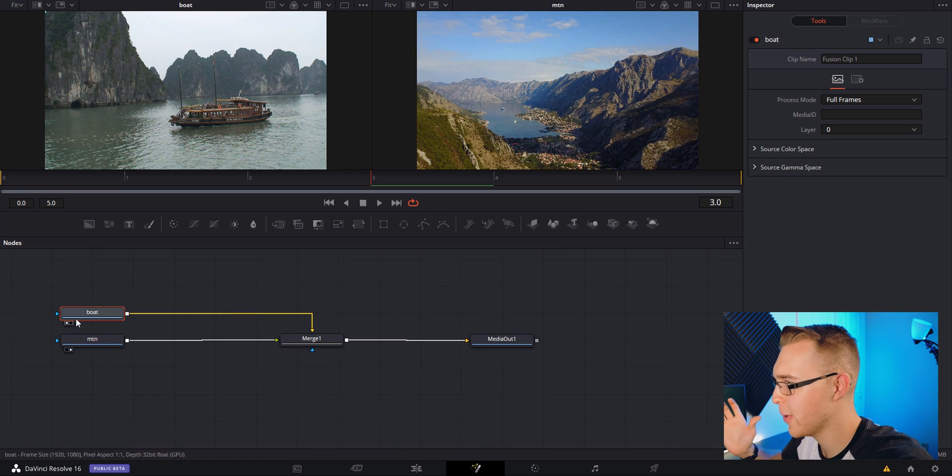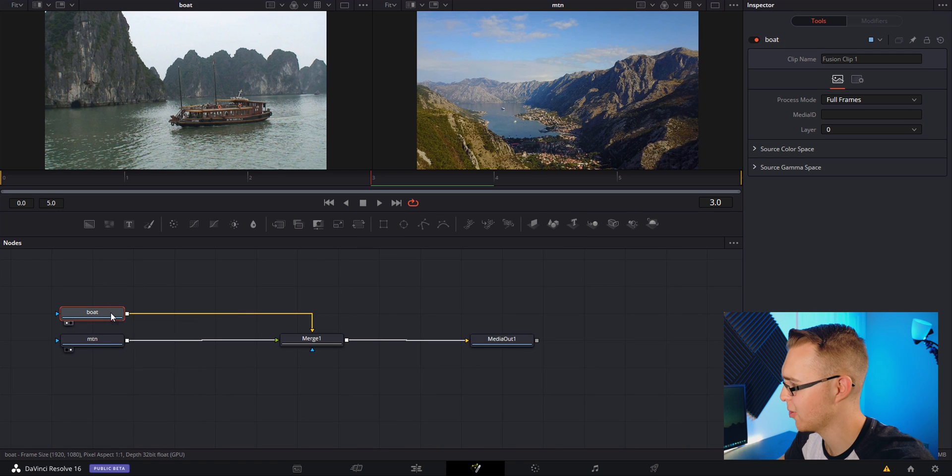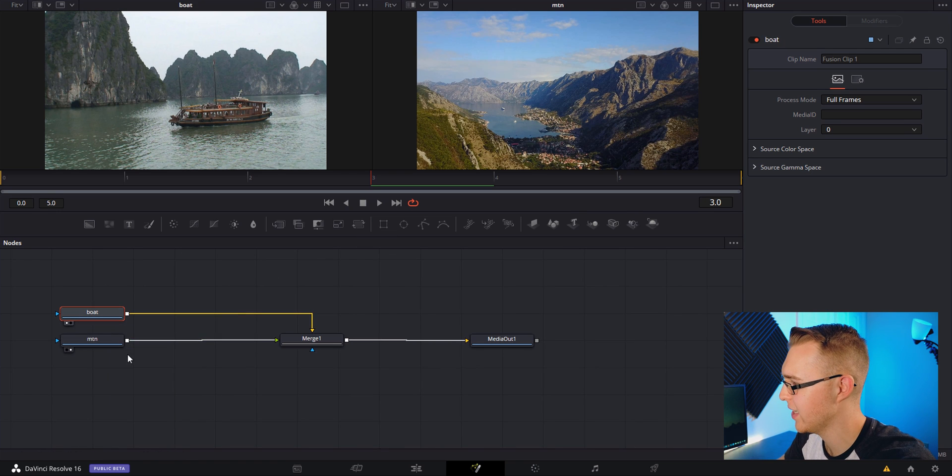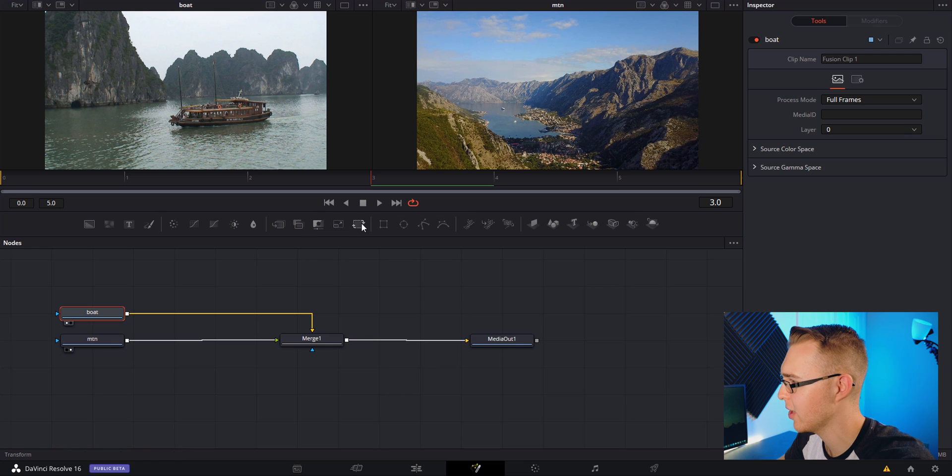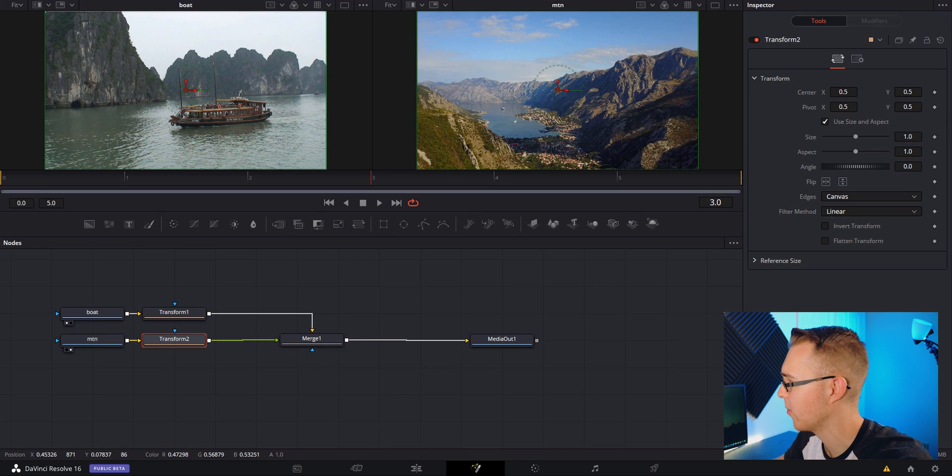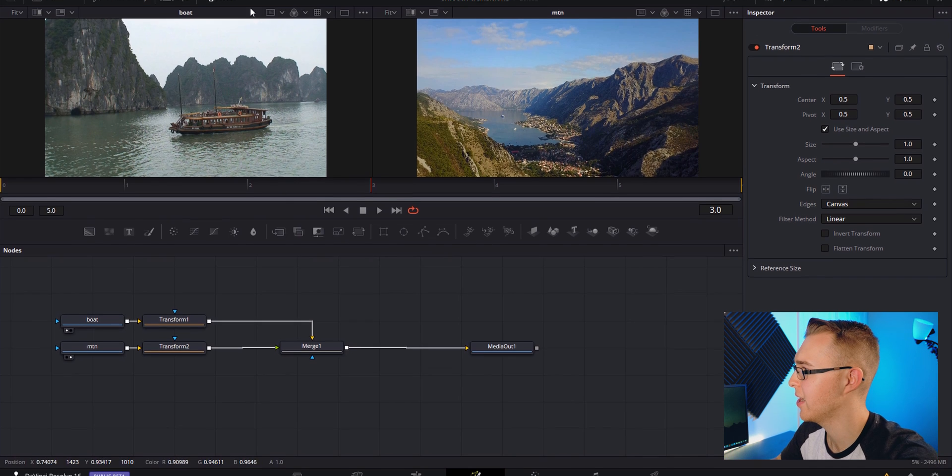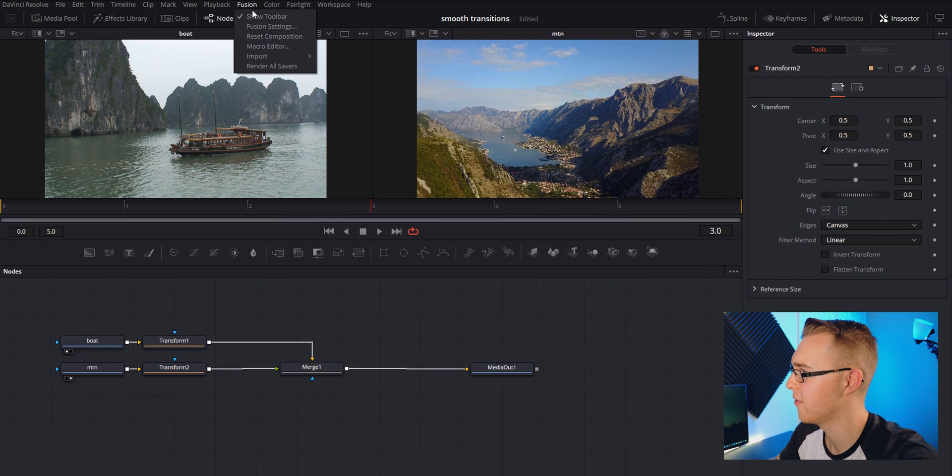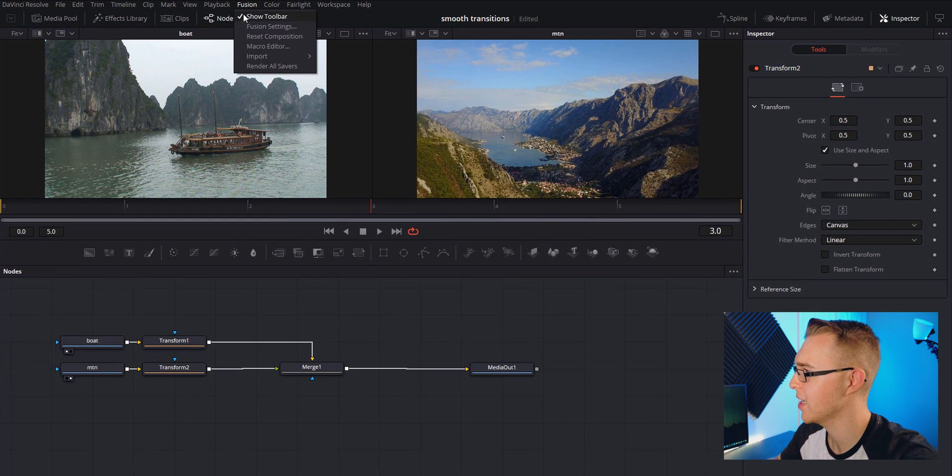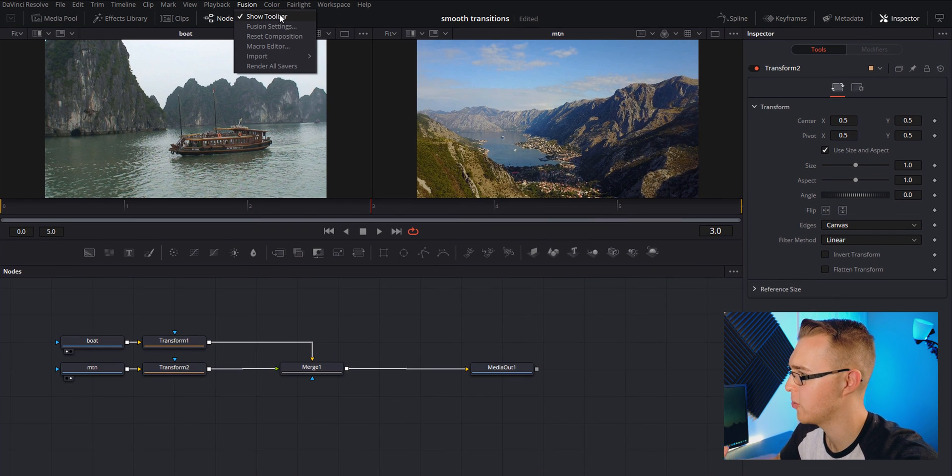Now that we've renamed it, we need to add our transform. So on each of these we need to add a transform. Click on the first one and then the transform is right here on the hotbar. Same thing transform. If you don't have this hotbar you're going to go to the fusion section up here and check show toolbar and this should pop up.